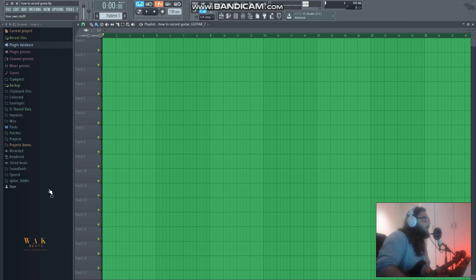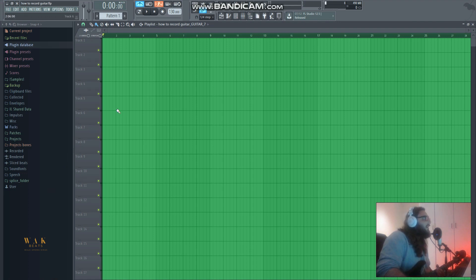These steps will apply for older versions of FL Studio, and it's not just for guitar - any other instrument will work too.